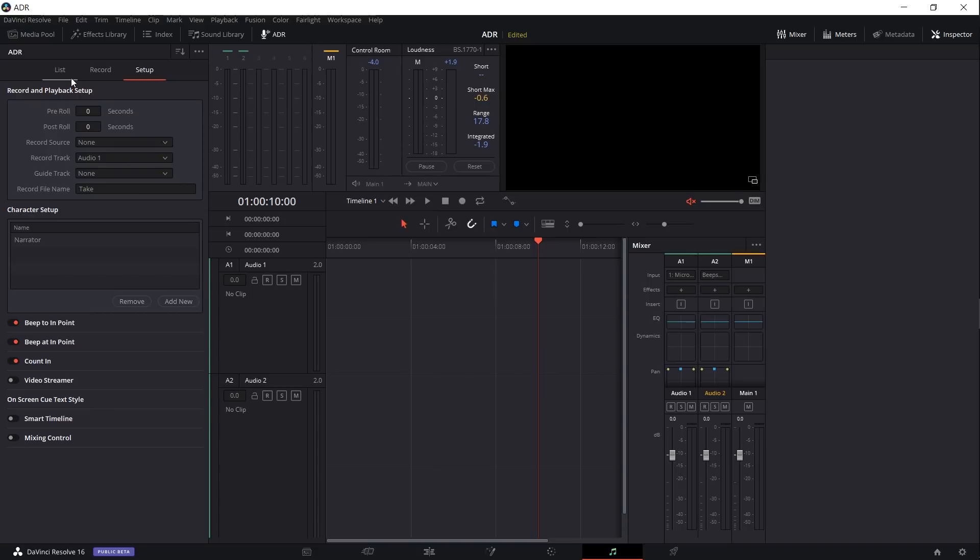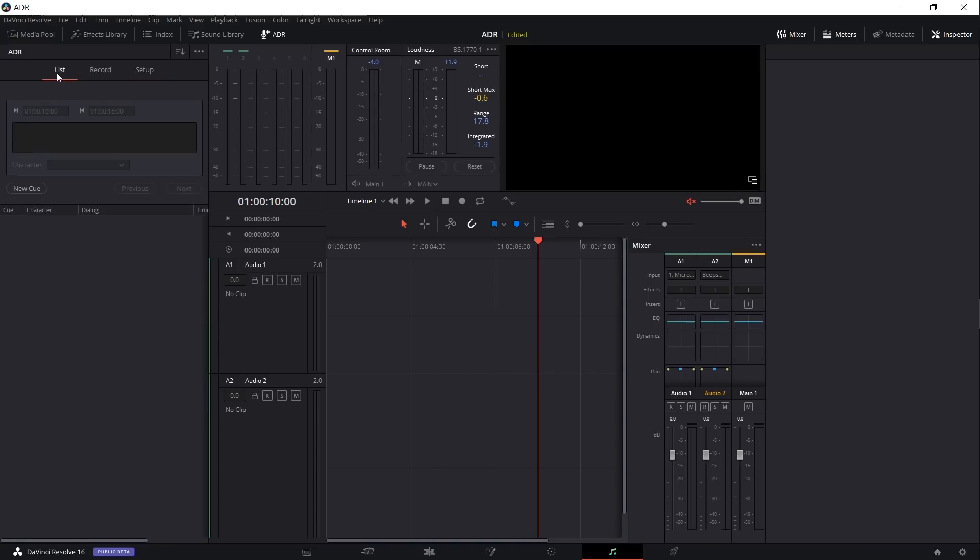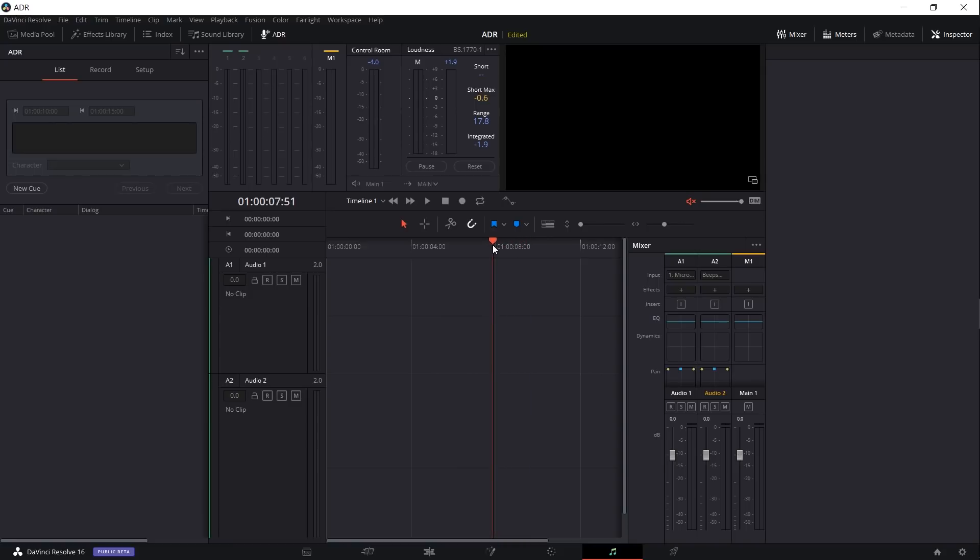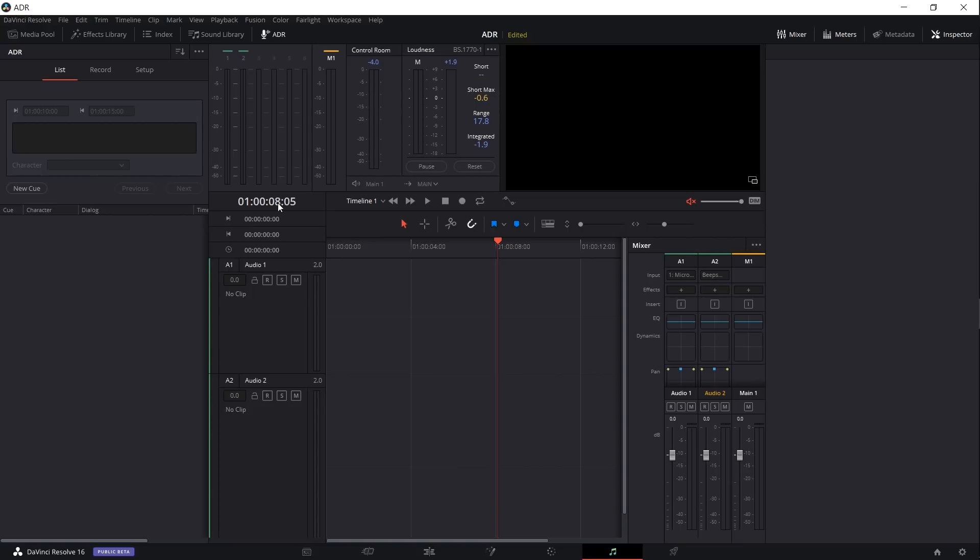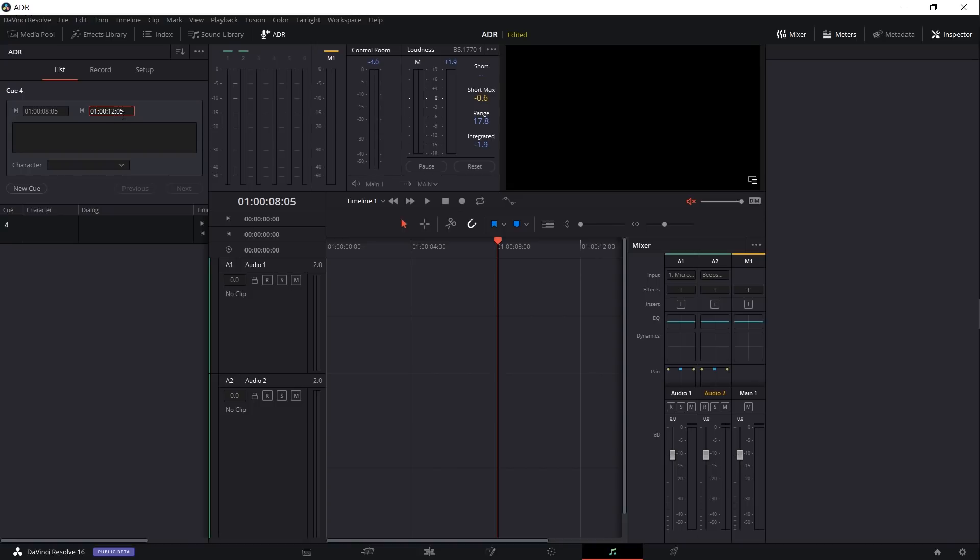Now we can go over to the list tab of ADR and we can start setting up cues. Wherever you have your timeline cursor positioned is going to be the default start time for your cue, and it will add five seconds to that for the duration of the cue. So if I was to go to eight seconds here and I hit new cue, then you'll see that this cue will now go from eight seconds five frames to 13 seconds five frames. Of course we can change this if we need to increase or decrease the duration, so I can make it one second less by changing that from 13 seconds to 12 seconds.